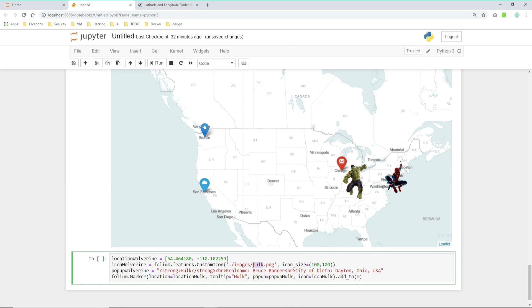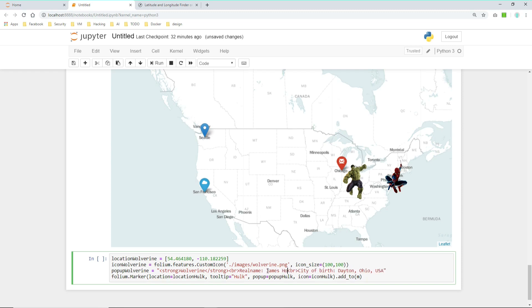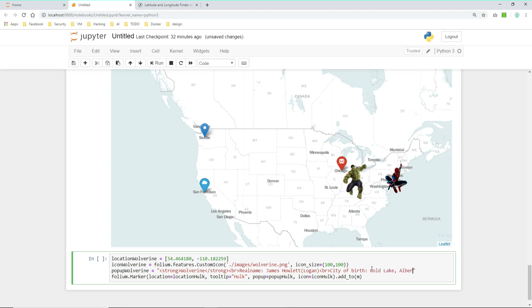The image we must change to Wolverine. And the real name we have to change of course to, first of all the headline to Wolverine. The real name in this case is James Howlett or better known as Logan. The city of birth is like mentioned Cold Lake, Alberta, Canada.